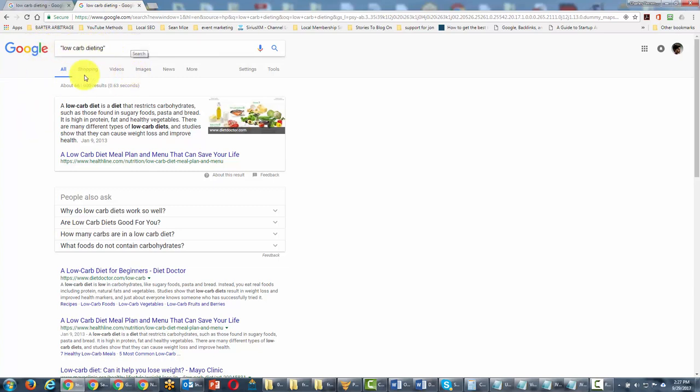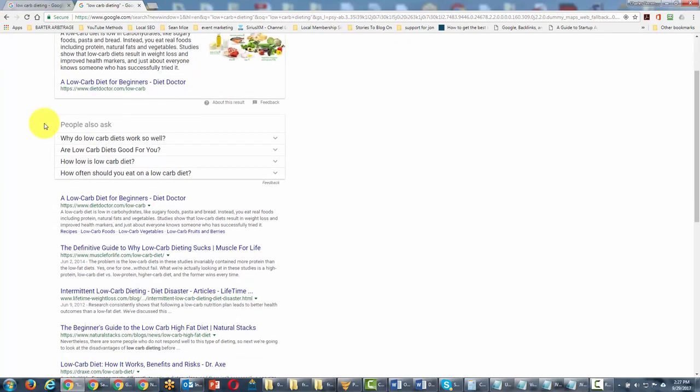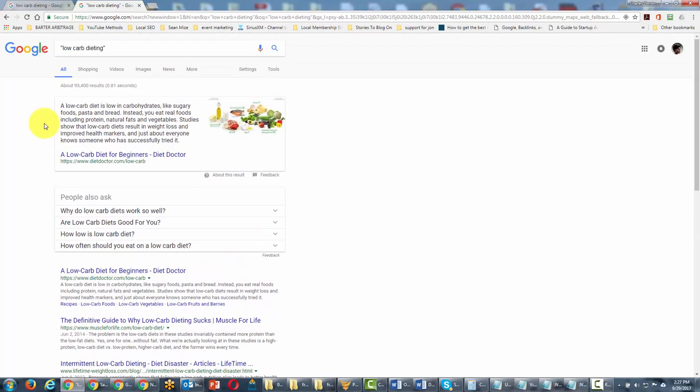So what we're going to do now is we'll notice that we've got 661,000 results. We're now going to use just that term and you'll notice that we have narrowed down the results significantly to 93,400, and we have a more defined set of terms.